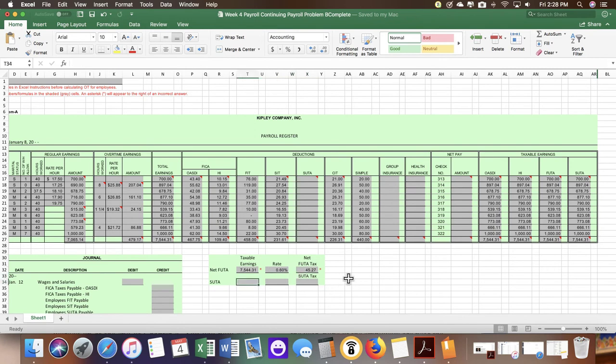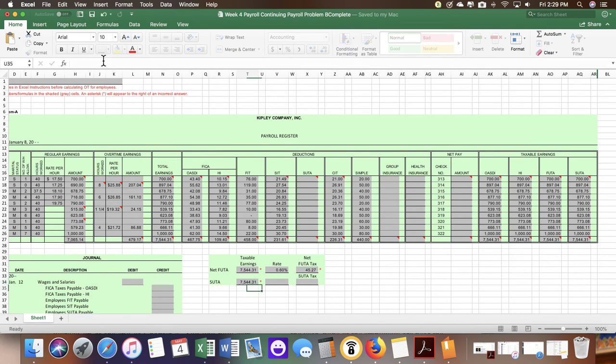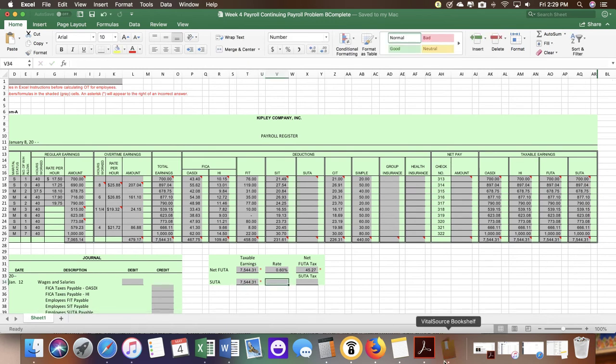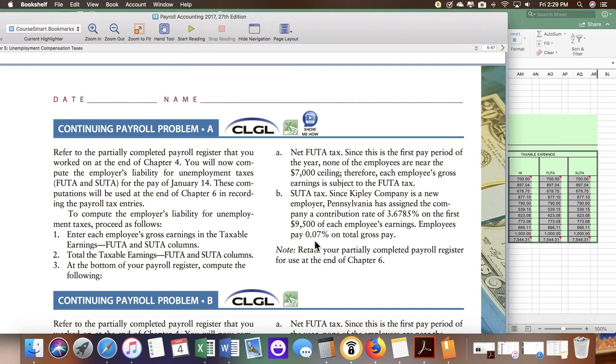Our SUDA is going to be the same, $7544.31. We're going to go back to the textbook to see the rate. Here we're given two different amounts. The employees are going to pay 0.7%, which we still have to calculate. The employer contribution rate is 3.6785%.